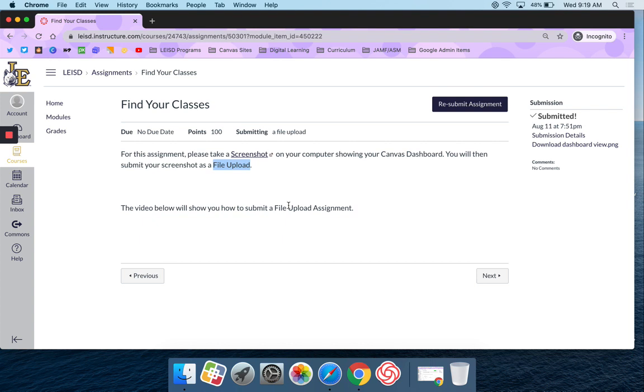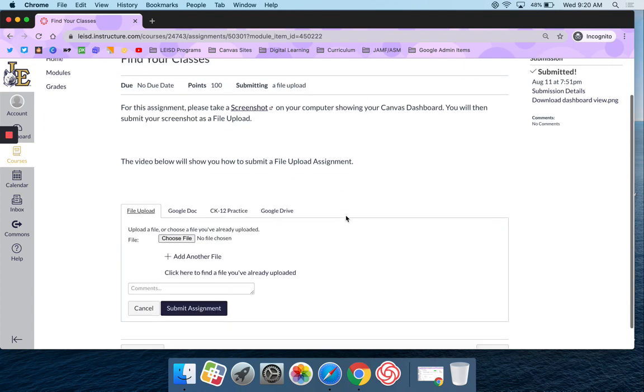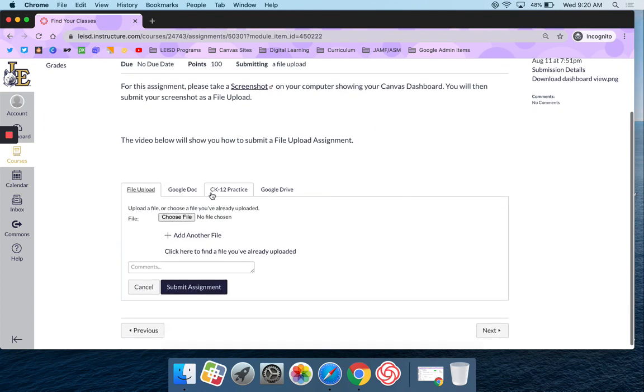But once you have that screenshot saved, then what you're going to do is you're going to click on submit, and in this case I know mine says resubmit, but yours would be a blue button here that would say submit assignment. So I'm going to click on submit assignment, and then I'm going to pick file upload.